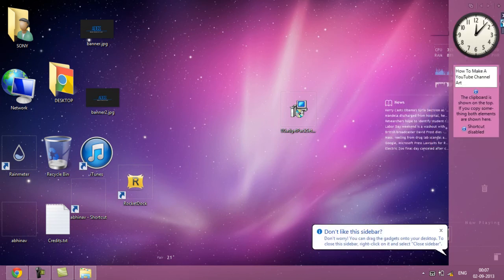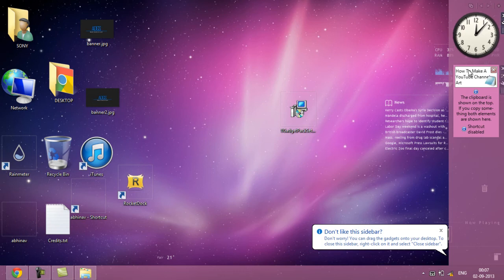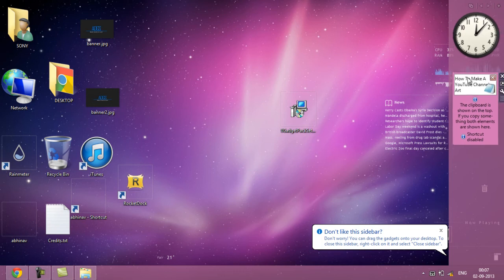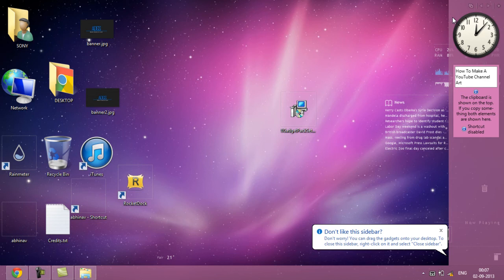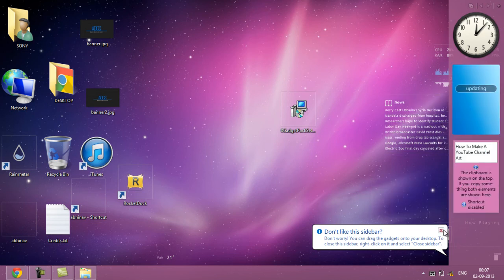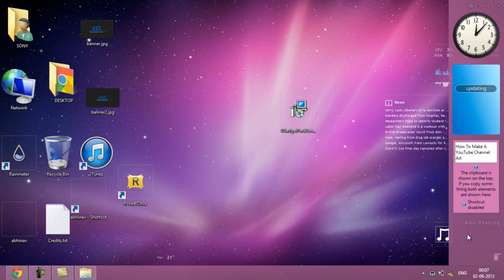Here you can see the gadget bar over here and I'll just be closing it right now.